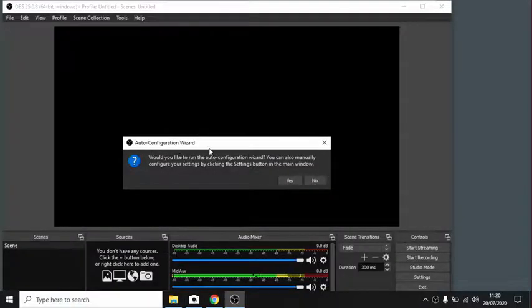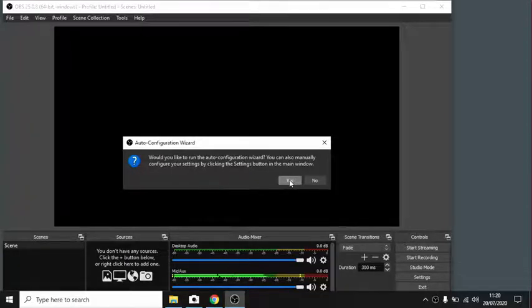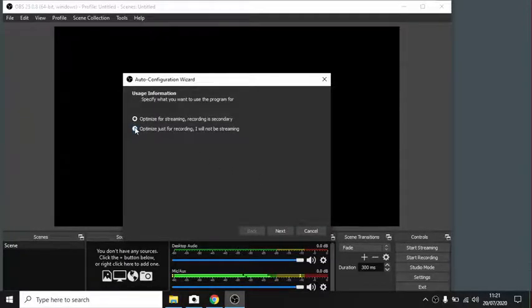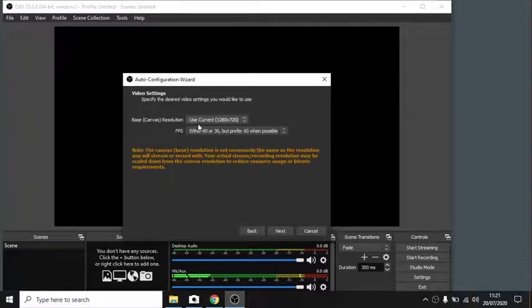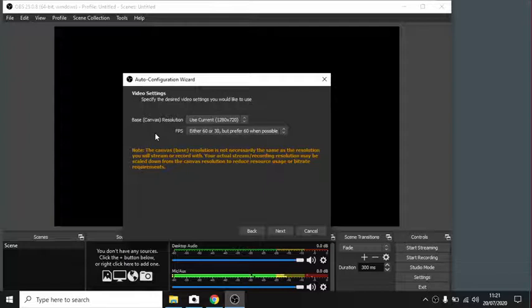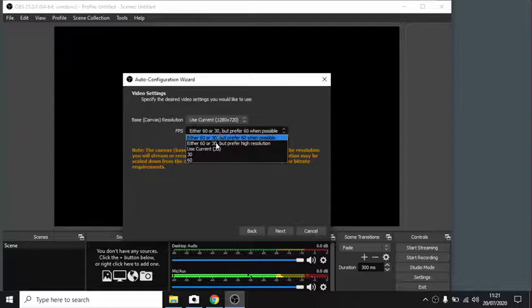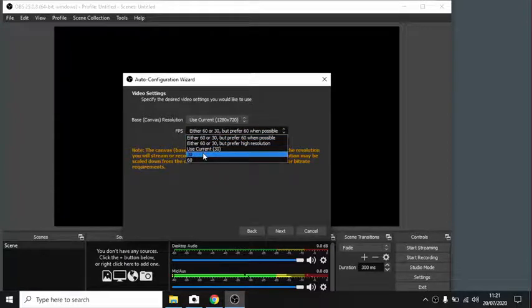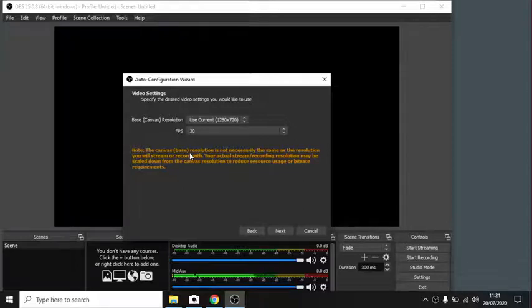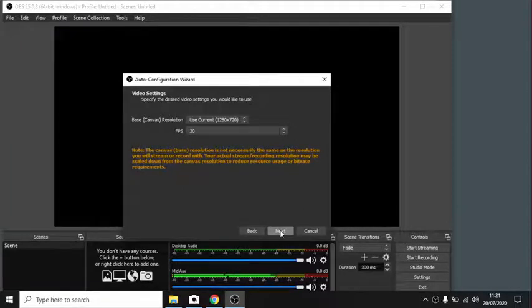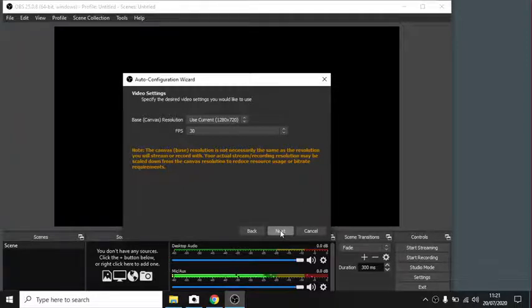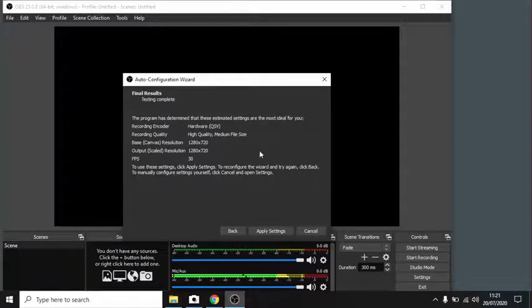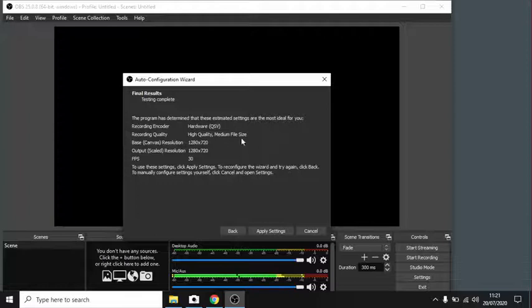It says would you like to run the auto configuration wizard. Say yes, we do want to run that. And we want to optimize just for recording. I will not be streaming at the moment, although we will be. So this canvas resolution, 1280 by 720 is what we want. That's otherwise known as 720p. And we will choose 30 frames a second, and the reason for that is if you're not on such a powerful computer, 30 frames a second is half as much data as 60, and no one watching is going to know the difference. So just say next. So the program's done a bit of work in the background, and it's happy with these settings, so let's just click apply.